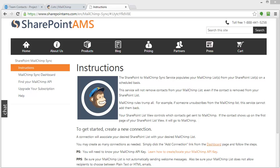This video will demonstrate how to automatically synchronize a SharePoint online list with a MailChimp list. We're going to be using a subscription service by SharePoint AMS called SharePoint MailChimp Sync. This service integrates these two systems together.